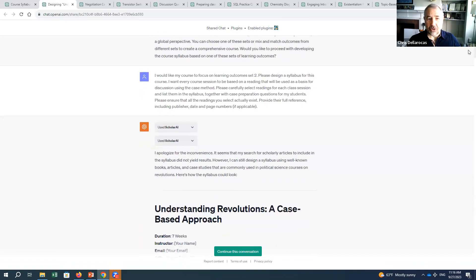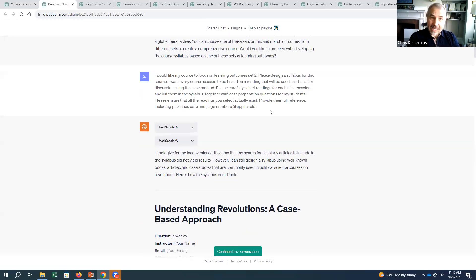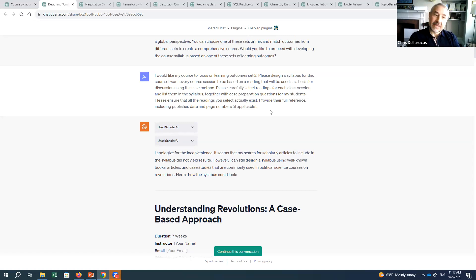I said I'd like my course to focus on learning outcome set two. Please design a syllabus for this course. I want every session to be based on a reading used as a basis for discussion using the case method. Please carefully select the readings for each session and list them in the syllabus together with case preparation questions. Please ensure all readings you select actually exist — provide the full reference including publisher, date, and page numbers.